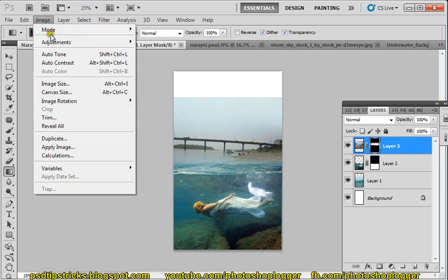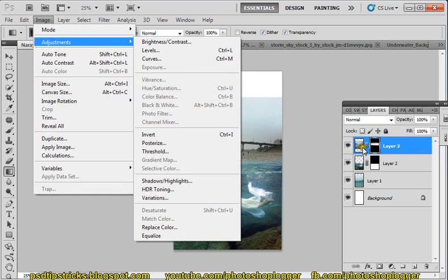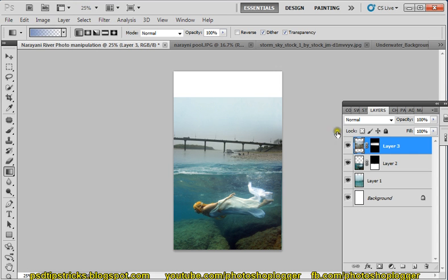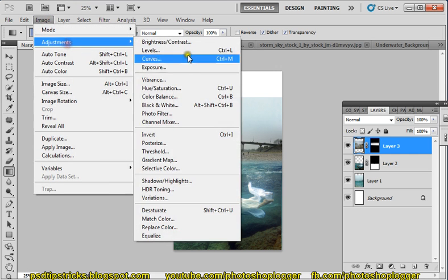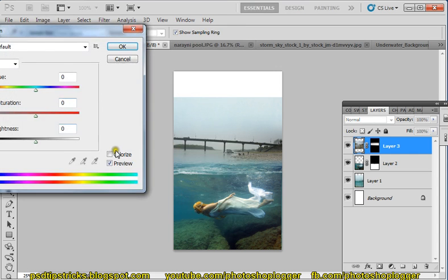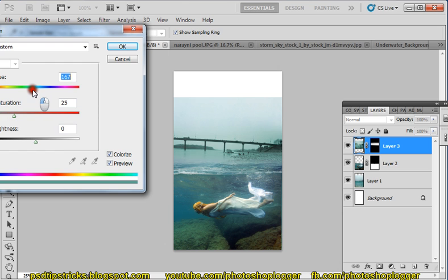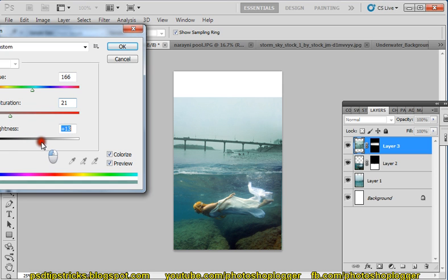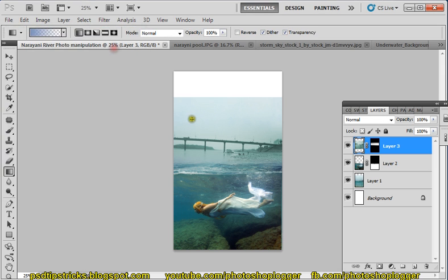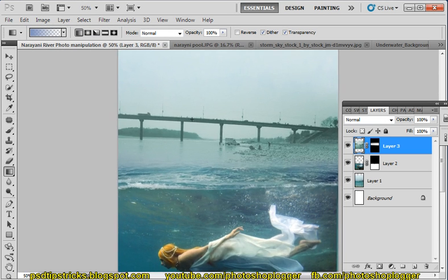Now we need to apply image adjustment. Click here on this image — Image Adjustment, Hue and Saturation. Colorize it and use this kind of color. Adjust the saturation a bit, and increase the lightness a bit. Okay, fine — we got it like this.